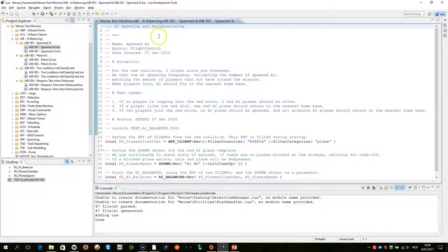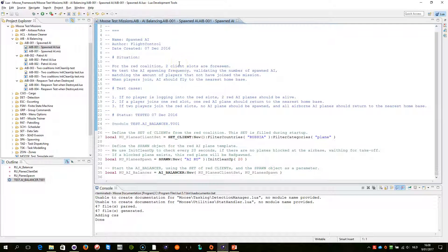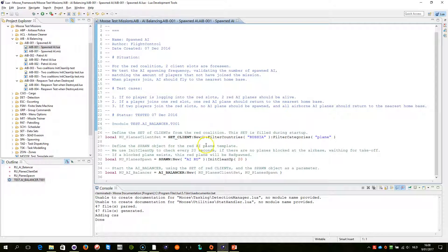Now, this is a basic test that is going to demonstrate AI spawning and decommissioning as players join and leave the mission.